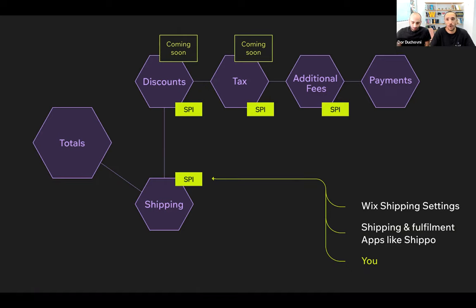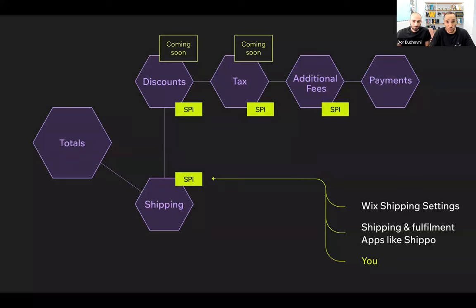We also added another layer of leading apps — shipping and fulfillment apps like Shippo, ShipStation, and many others that solve business needs when you install the apps and implement this SPI. And now we are also exposing this SPI to you, the developers, so you can write your own customized and tailor-made logic to calculate shipping.